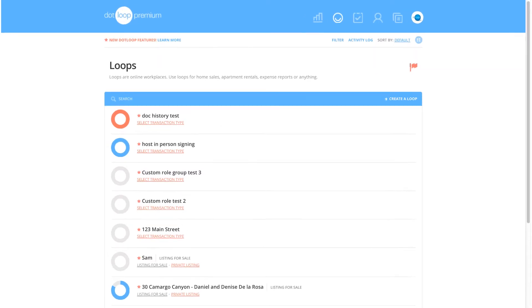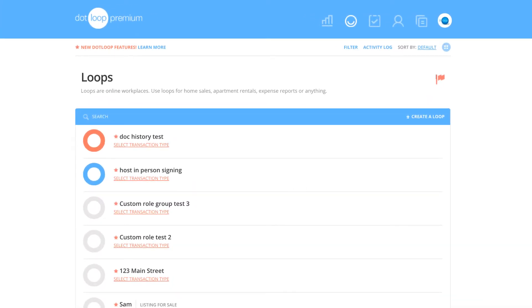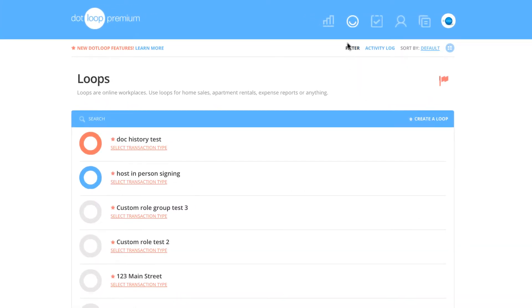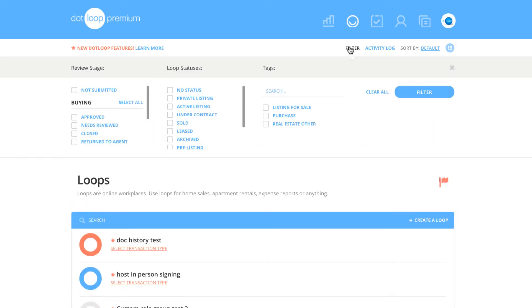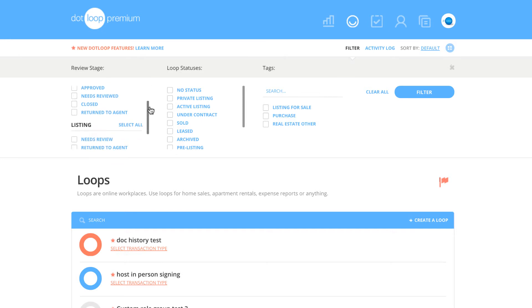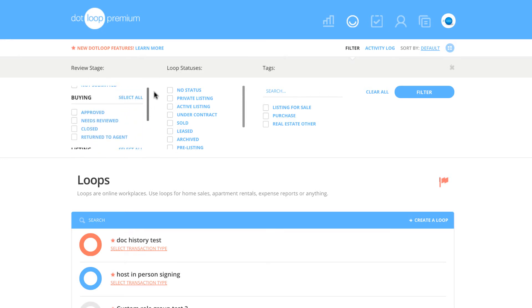Under the icons on the top right side, you will see filter in all capital letters. The three columns of filters that you can change are Review Stage. This reflects the review stage your broker or admin has a loop in if you have submitted for review.